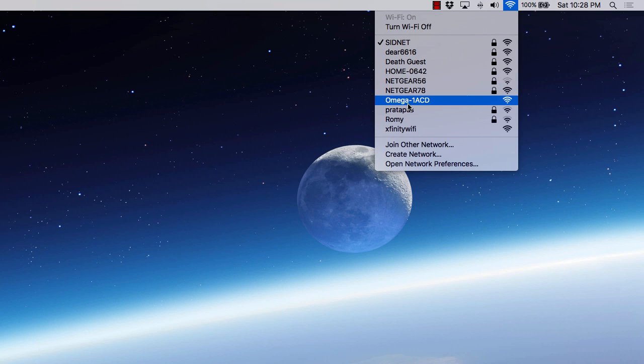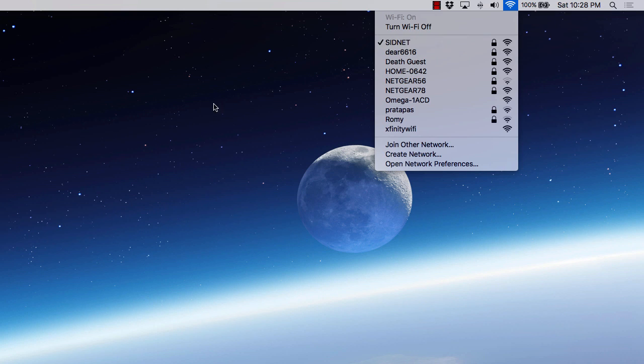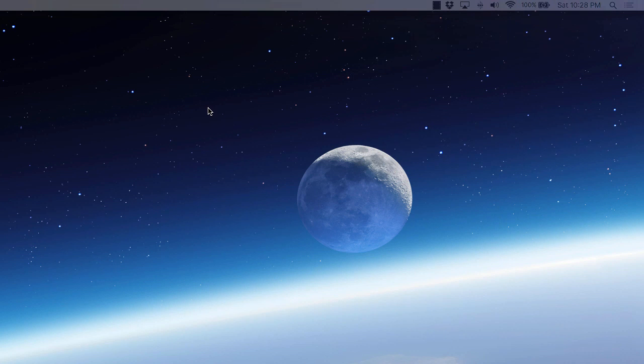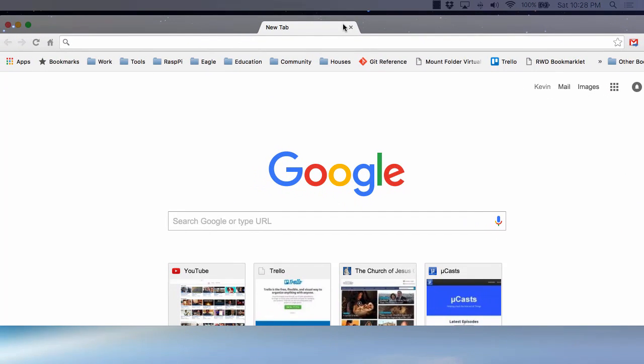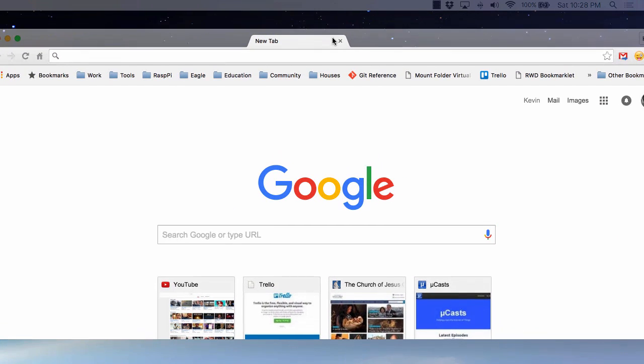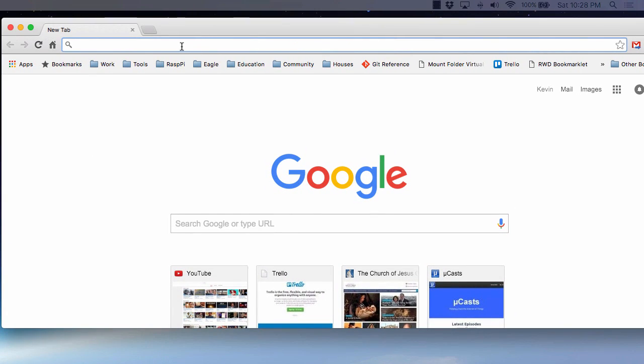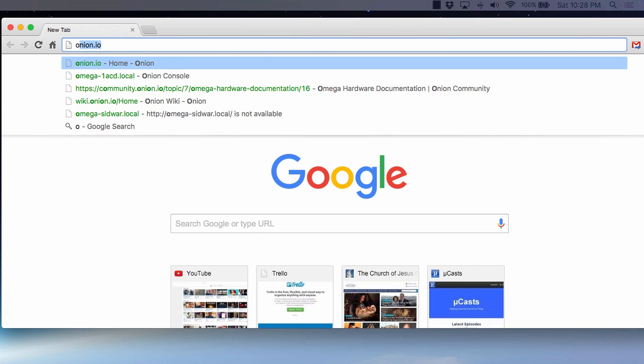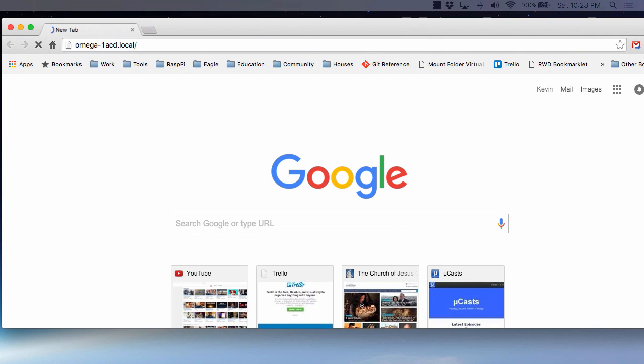So you can either connect to this, and in my case, my Omega's already connected to my home network, the SIDnet here. And so all we need to do in this case is grab a browser window. And we'll just type in Omega-1, in my case, dash 1acd.local, and hit enter.